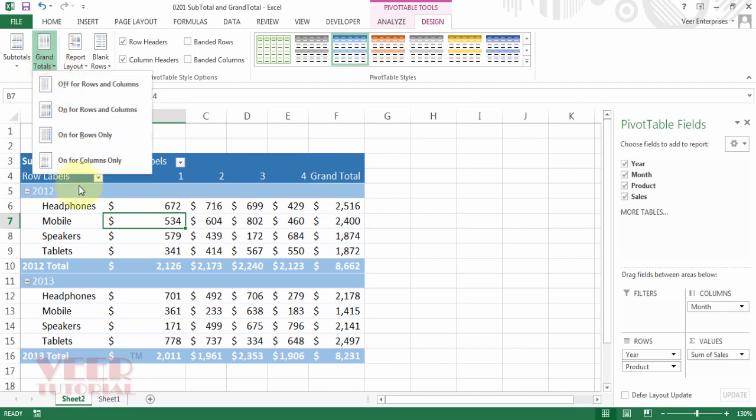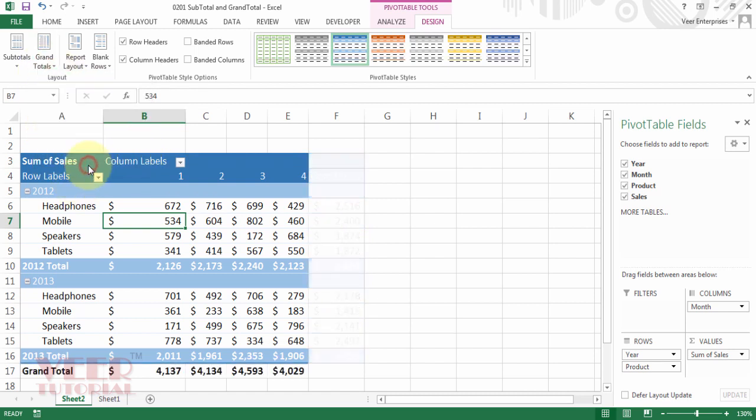And if you want column only, the row-wise grand total disappeared. And you can see the column-wise grand total only. This is the way you can play with the grand total and the subtotal options.